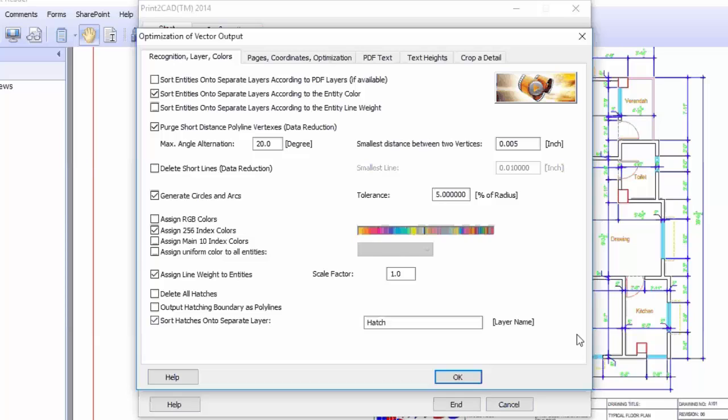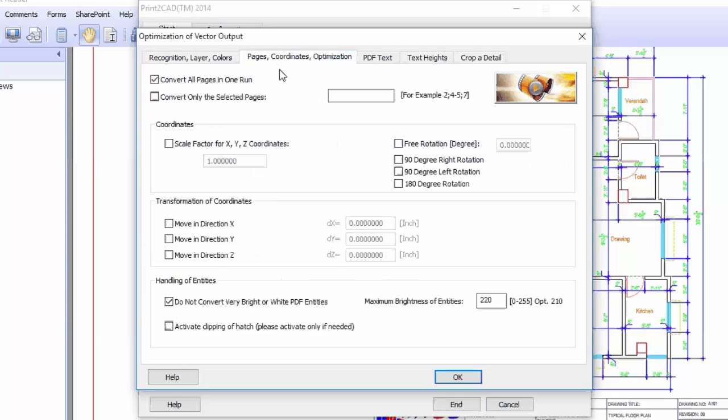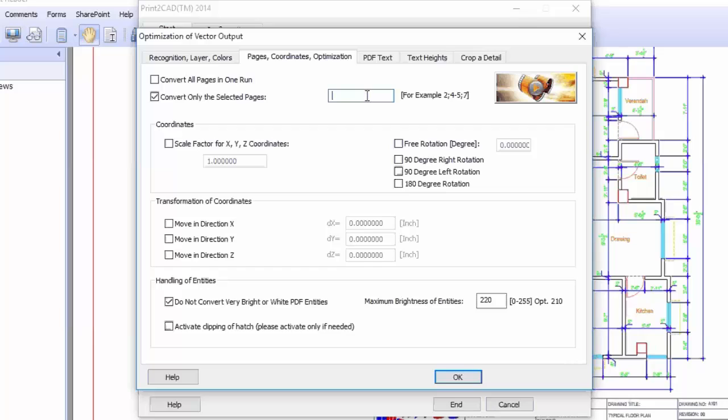Then go to next, Space Coordinate Optimization. Here is some important thing. If your PDF contains more than one file, then you can select the pages you want to convert by semicolon. You can see example here. I have only one file in my PDF so I don't need to check this one.